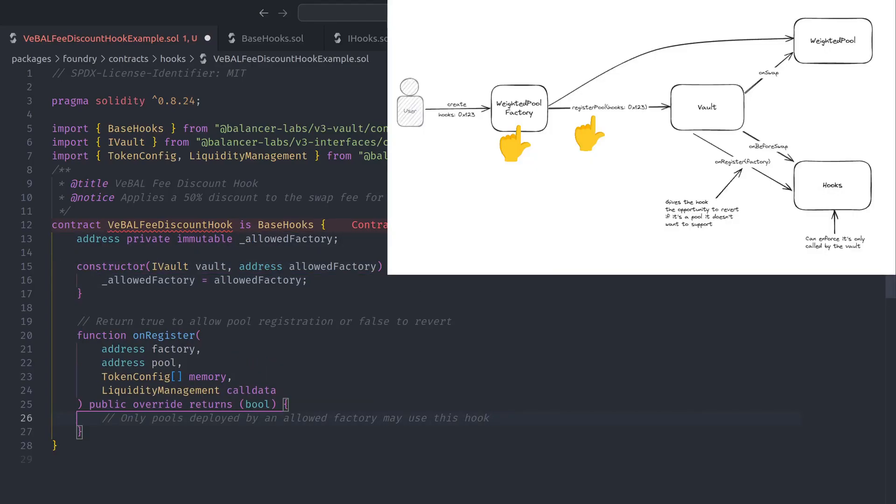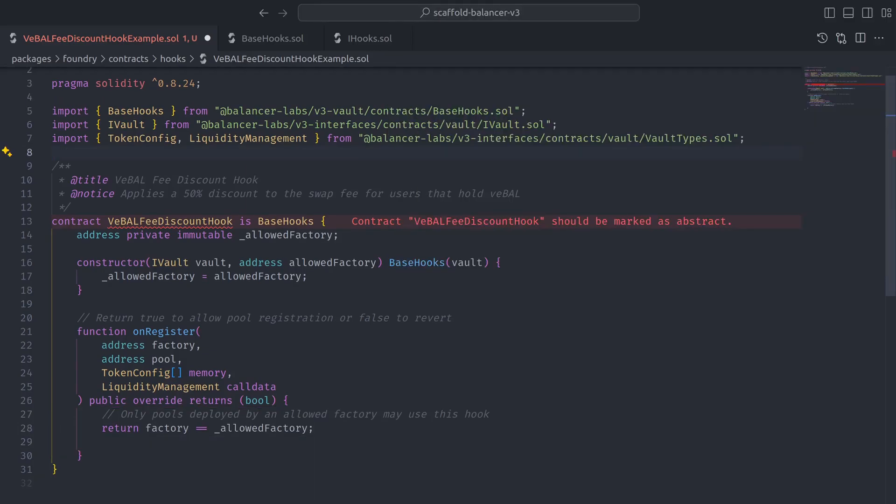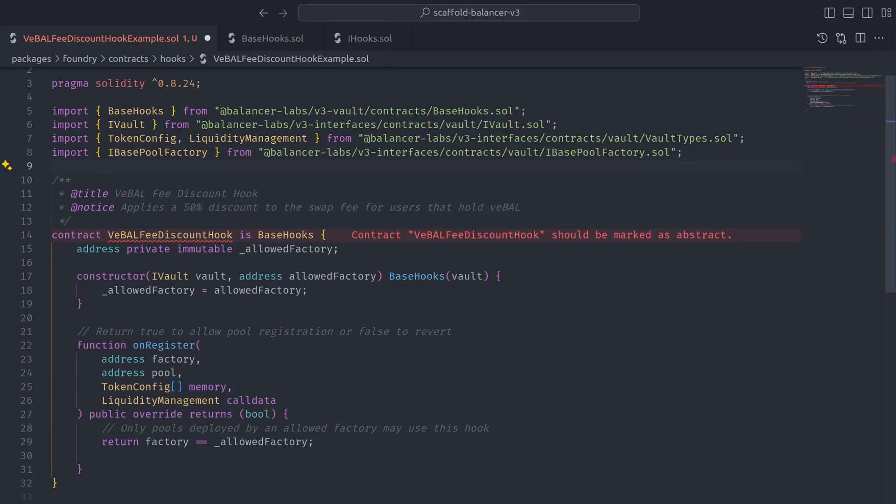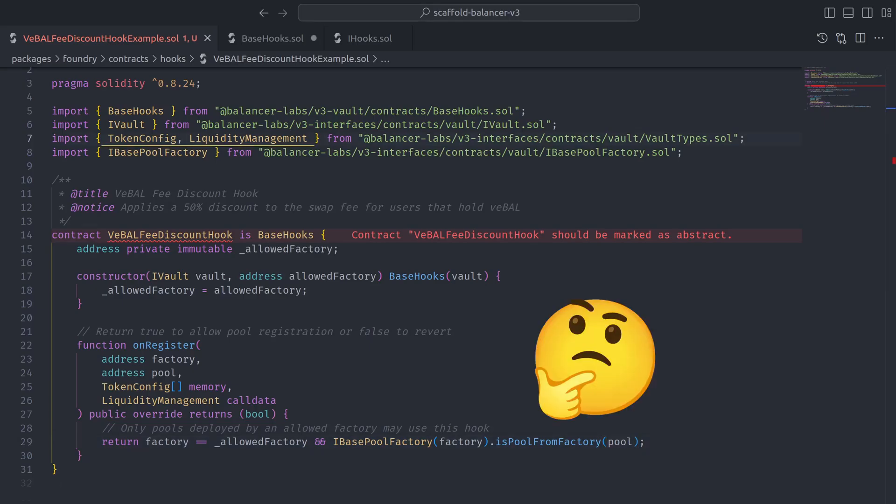So that we can compare the address of the factory that is calling register pool to the address of the allowed factory, and then import iBasePoolFactory to ensure the pool was deployed by the factory.